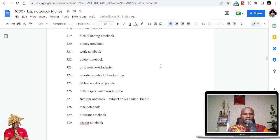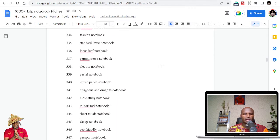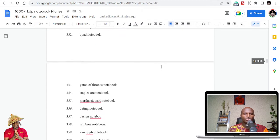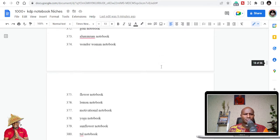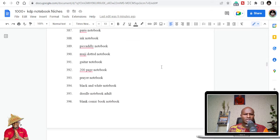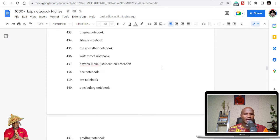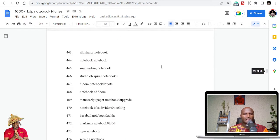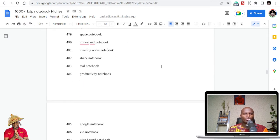There are many different niches here: work notebook, poetry notebook, dream journal notebook, guard notebook, soccer notebook, Midori notebook, teal notebook. Some of these I didn't even know existed until I was doing my research and saw how many people were buying them.